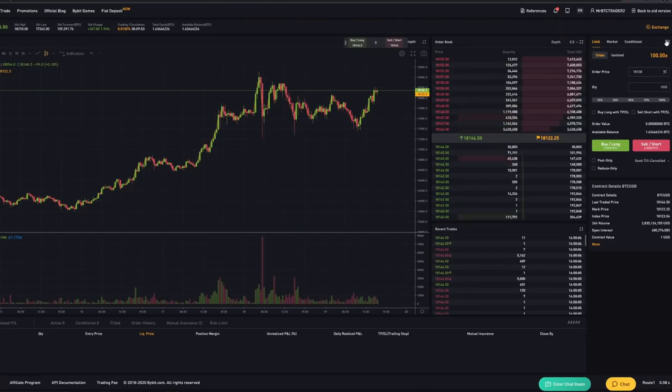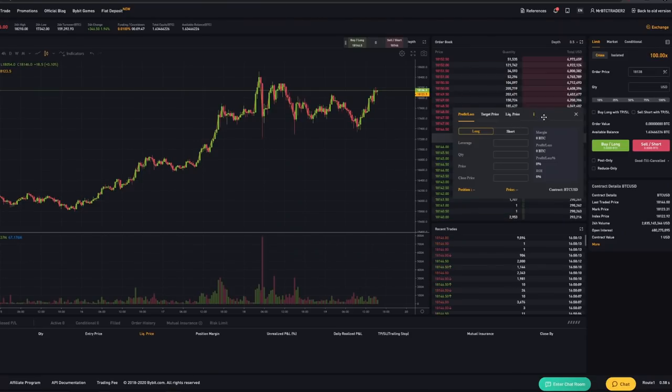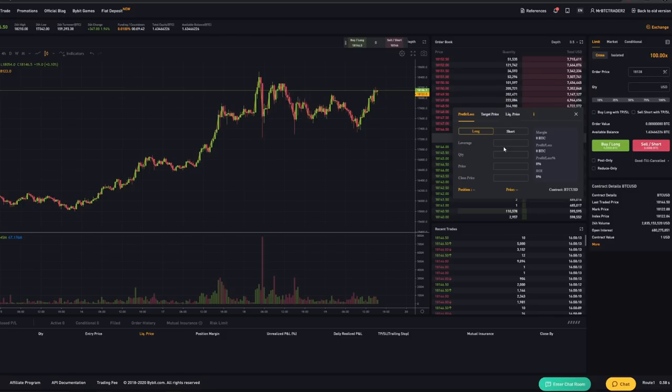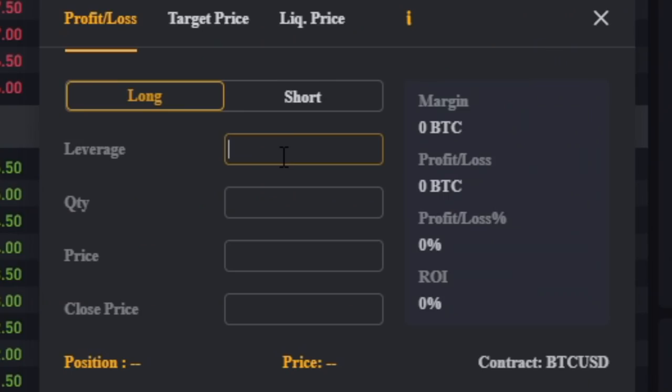Now let me explain what leverage trading is very simply. You can go either into a long or into a short position. If you go into a long position you expect the price to go to the upside. If you go into a short position you expect the price to move to the downside. Now let's say we expect the price to go from around 18,000 US dollars to 19,000 US dollars. This would be an increase of about five percent.